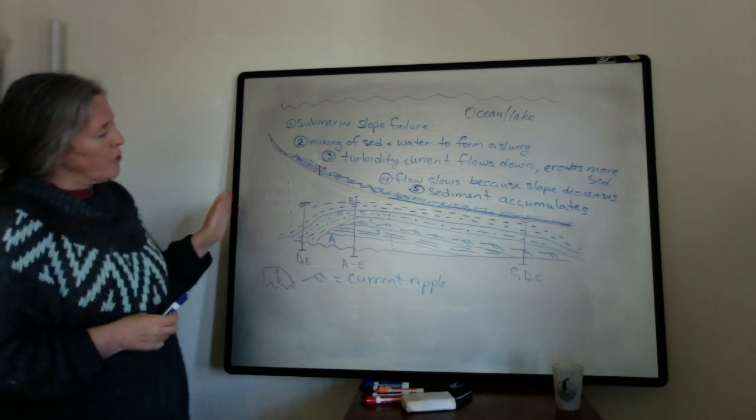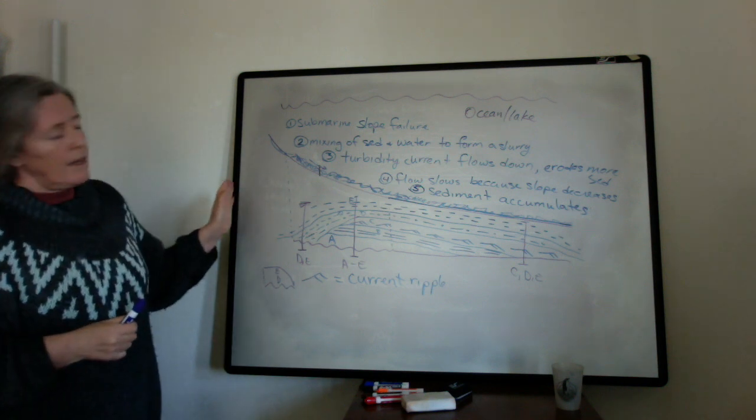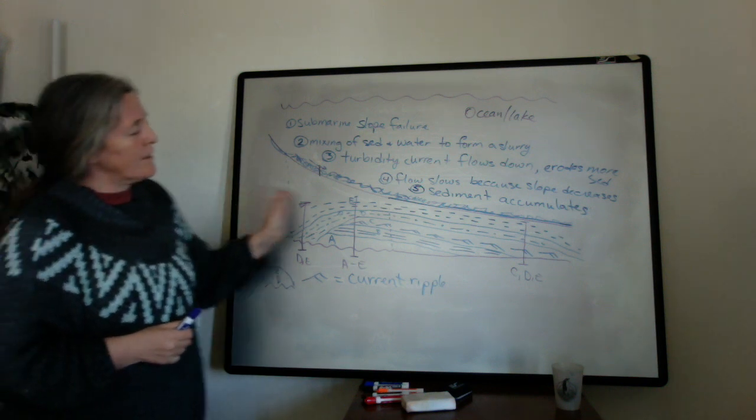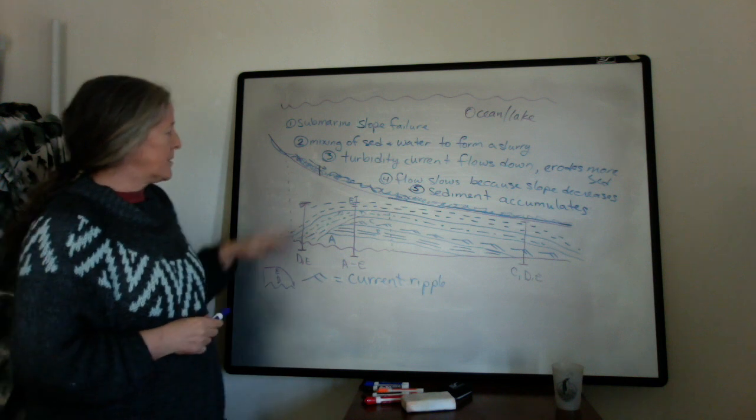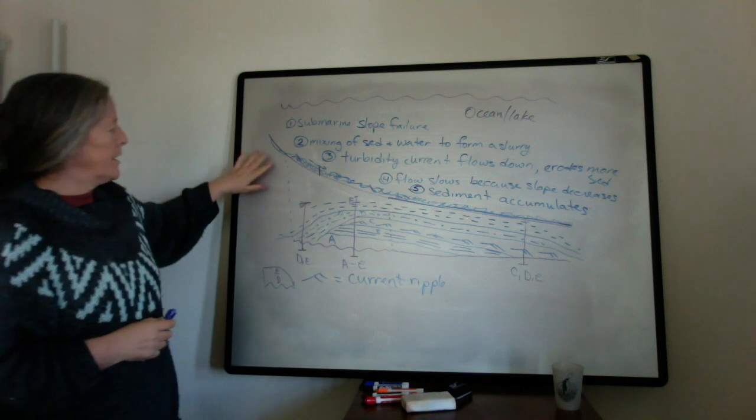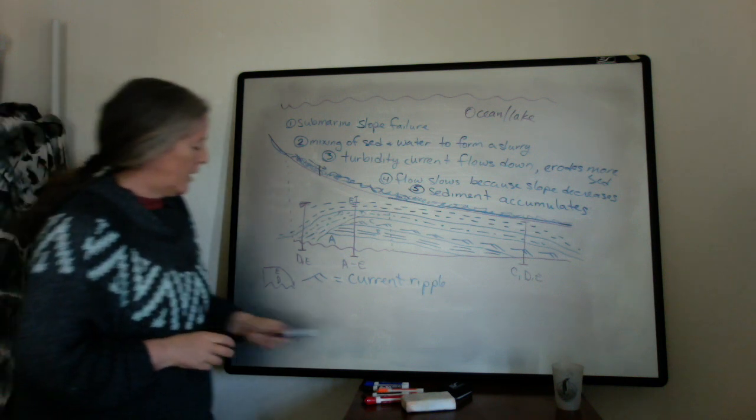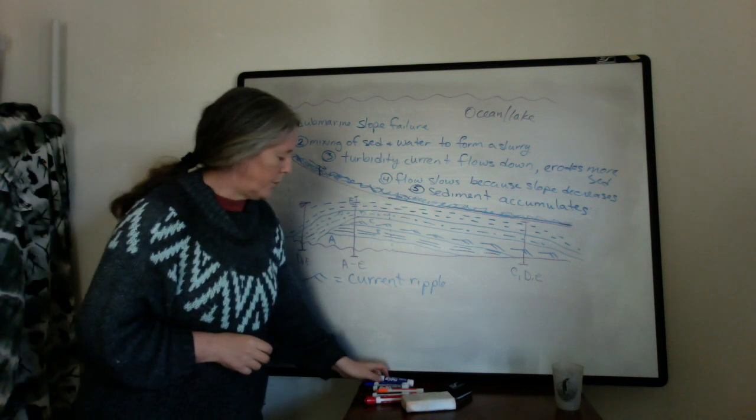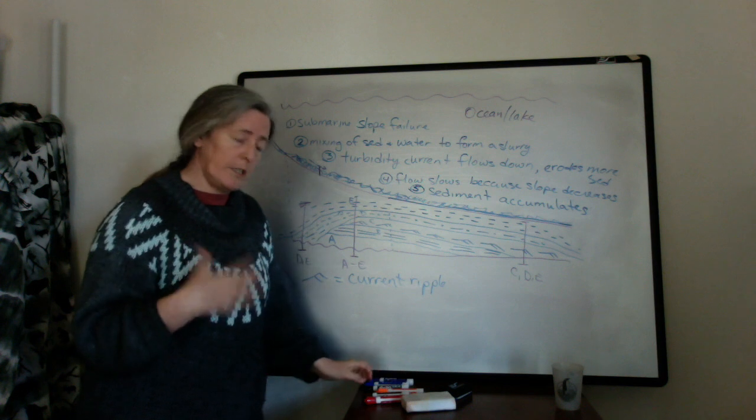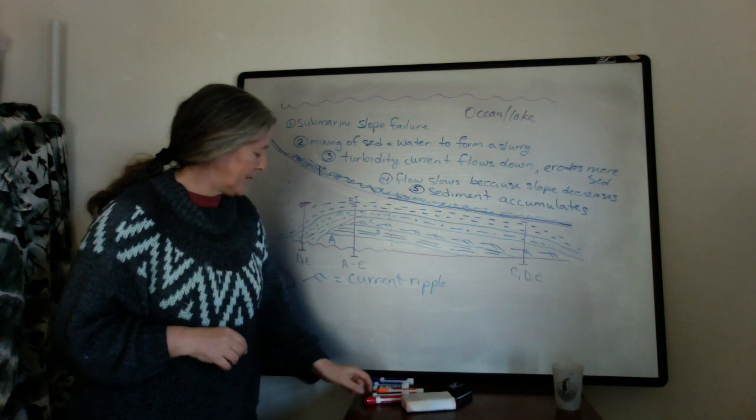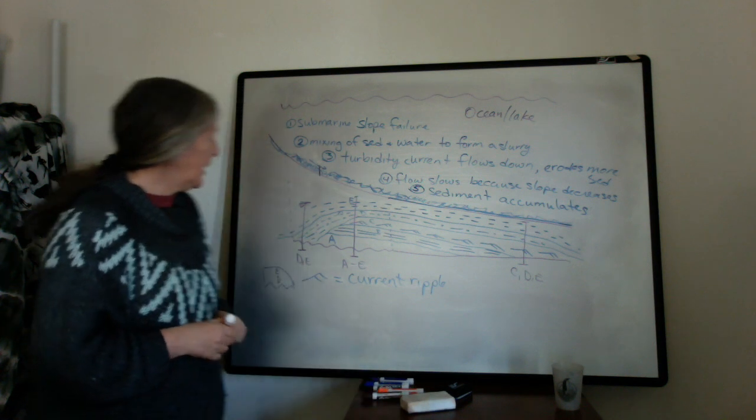So you get this variation in turbidites depending on their location relative to the turbidity current and the dynamics of its change.